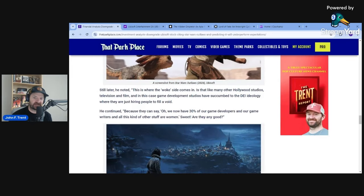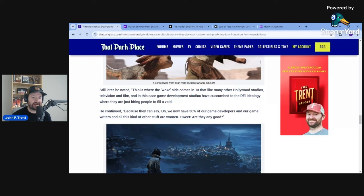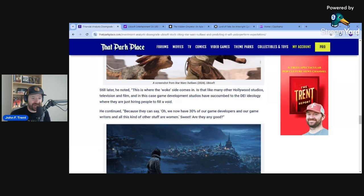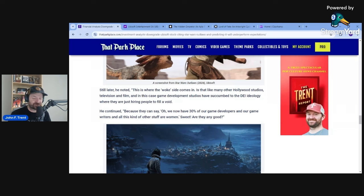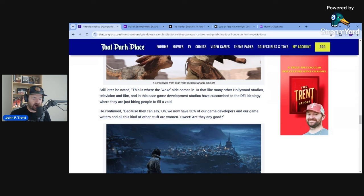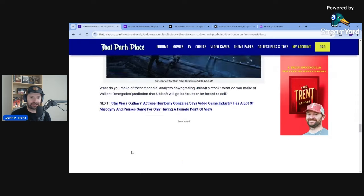This is where the woke side comes in, is that like many other Hollywood studios, television and film, and in this case, game development studios, have succumbed to the DEI ideology where they are just hiring people to fill a void. Because they can say, we now have 30% of our game developers and our game writers are women. Sweet. Are they any good? What's interesting about this is we do indeed have an actual interview from Ubisoft's head of their DEI department literally bragging about how they increased their amount of women at the company from 22% to 25%. So that's literally what they are doing. We know that they are discriminating against men. They have a whole mentorship program that excludes men from even applying. So we know that that's exactly what this company is doing. They are 100% beholden to the DEI ideology. It is all over their website. It says that they are 100% committed to this and they are committed to transforming the video game industry to reflect their DEI, their woke values.